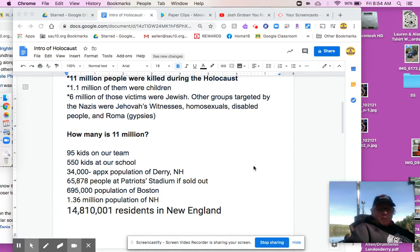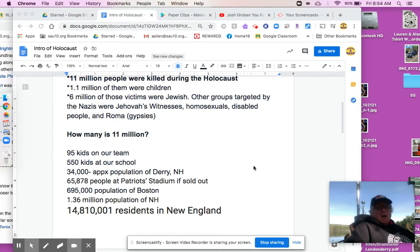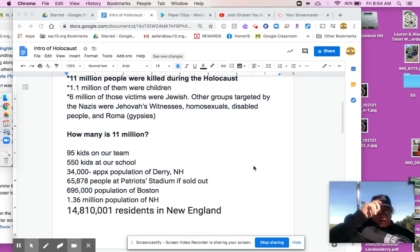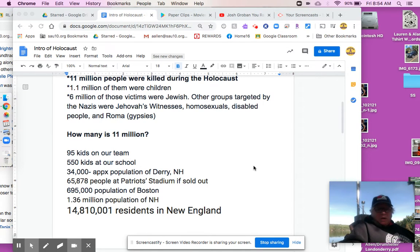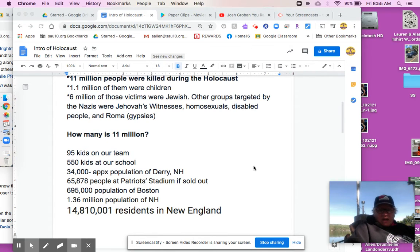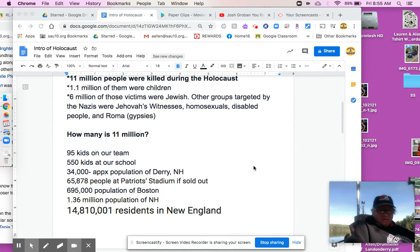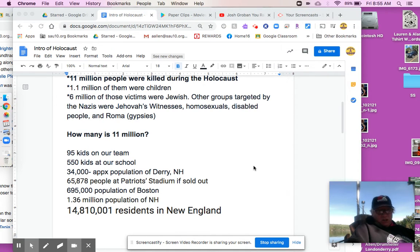The population of Derry is approximate, but about 34,000 people. And Derry's kind of big, I think. If you ever have been or watched the Patriots, I have my six-time champion Patriots hat on. If you've ever been to Gillette, it holds 65,878 people. And when you're there, that's a lot of people. 65,878. And we're trying to picture 11 million.